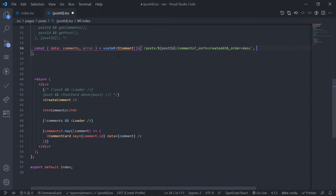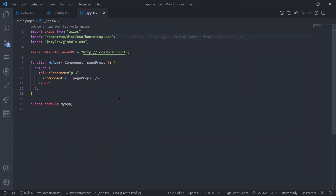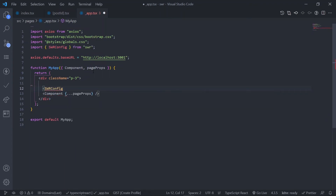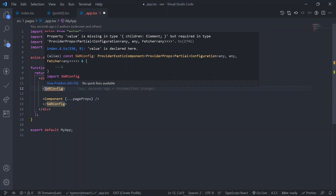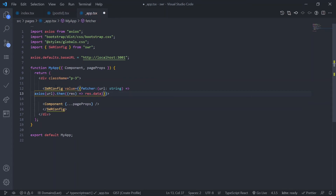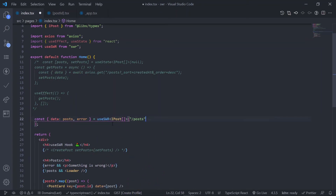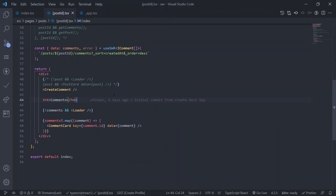Now let's use the global config. We are repeating the fetcher function and the axios logic in every useSWR call. You can define this in the global config and avoid repeating it. Cut out the fetcher, go to _app.tsx, and wrap the component with SWRConfig — it should be auto-imported from the SWR library. Pass a value prop with an object containing the fetcher: the axios function. Then back in index.tsx, remove the fetcher argument and correct the URL to include the sort and order query parameters.